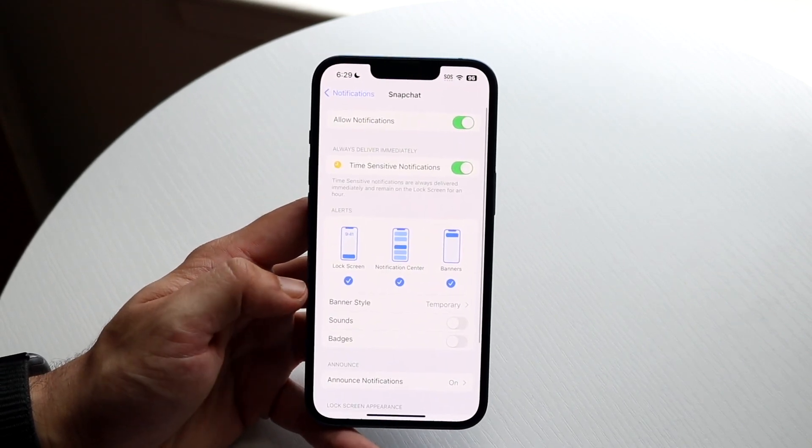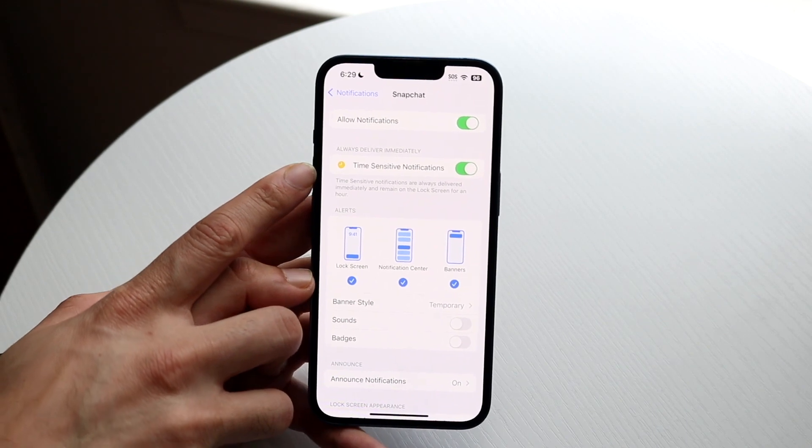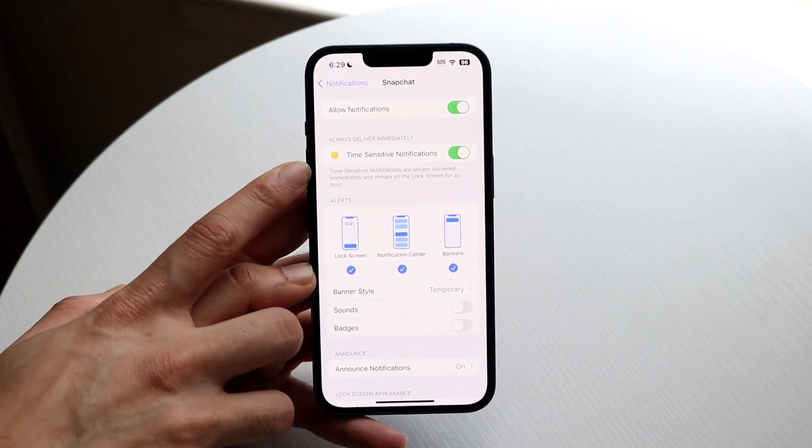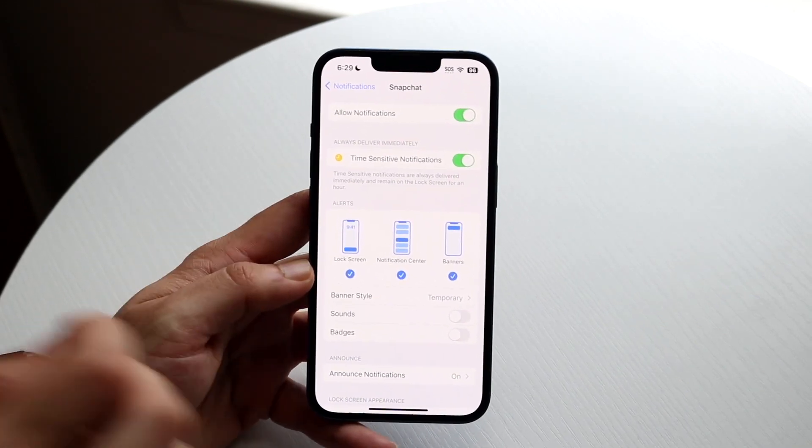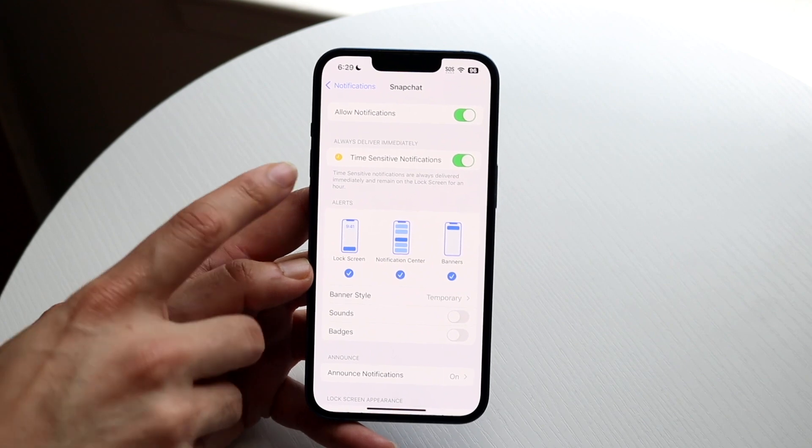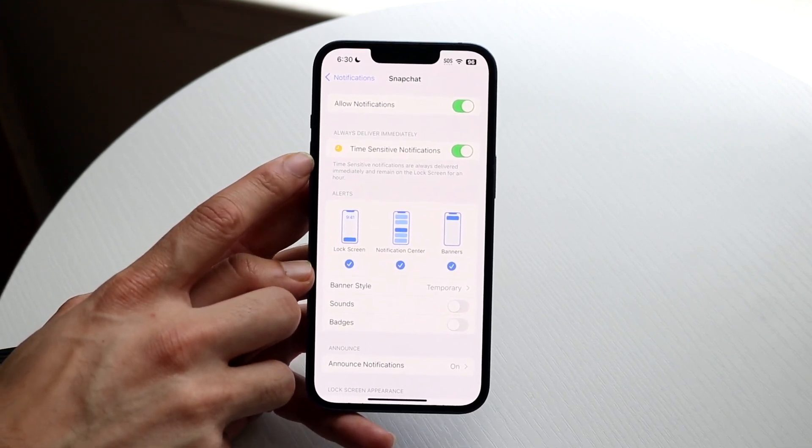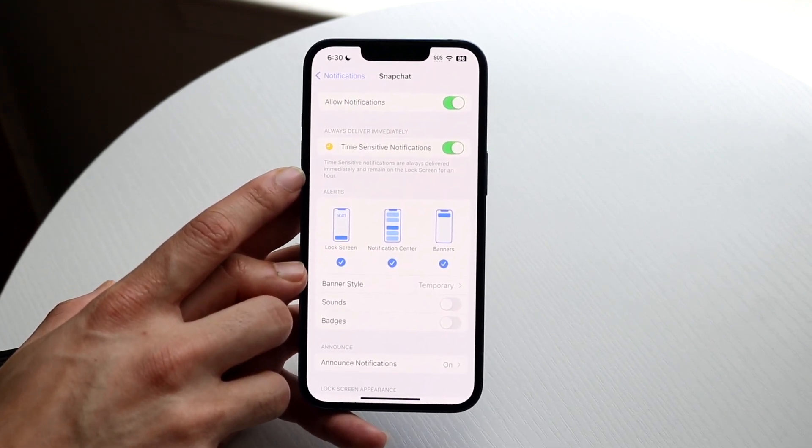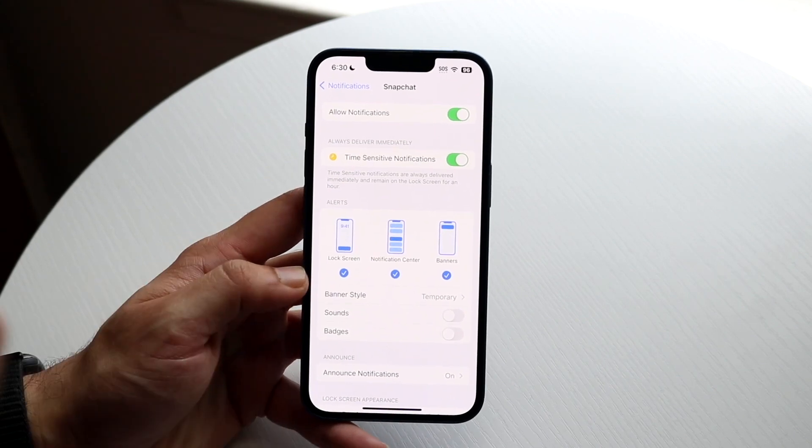Now right here you'll see Time Sensitive Notifications. This basically means that time-sensitive notifications are always delivered immediately and remain on the lock screen for an hour. So whoever Snapchats you, if you have this specific toggle on, it's going to do just that.